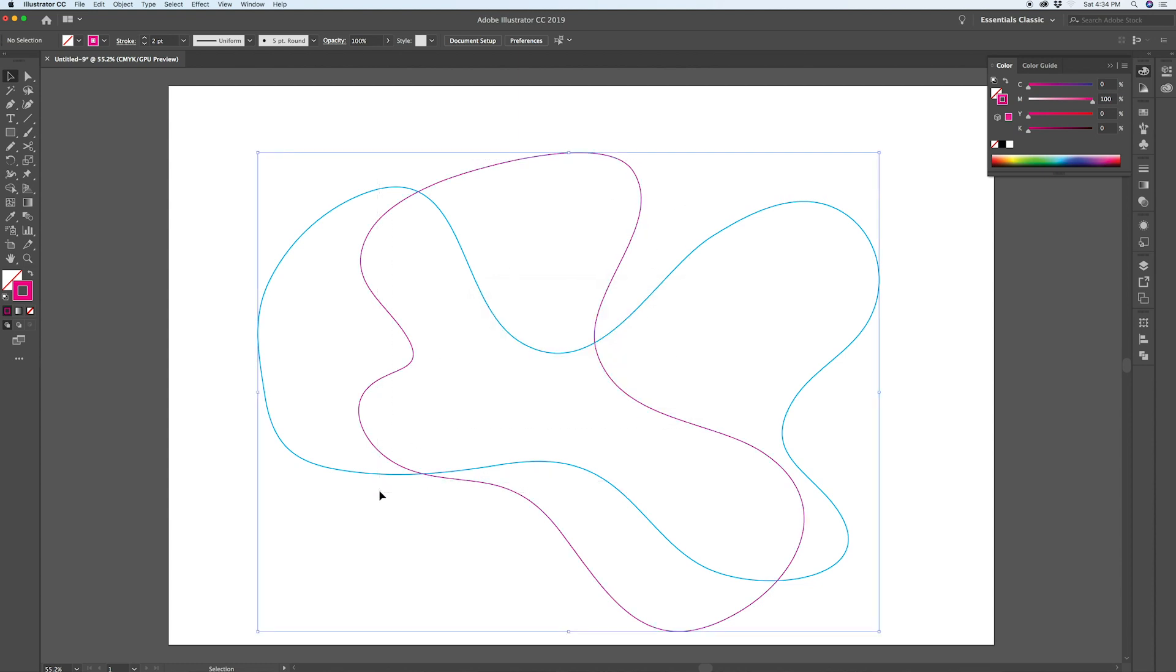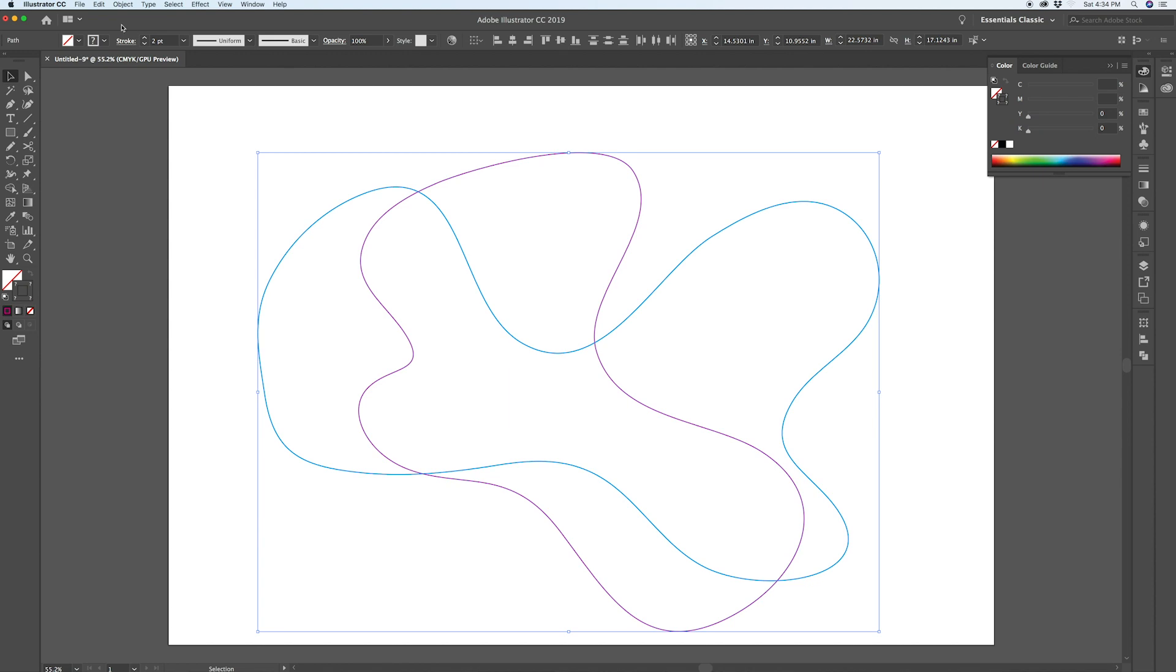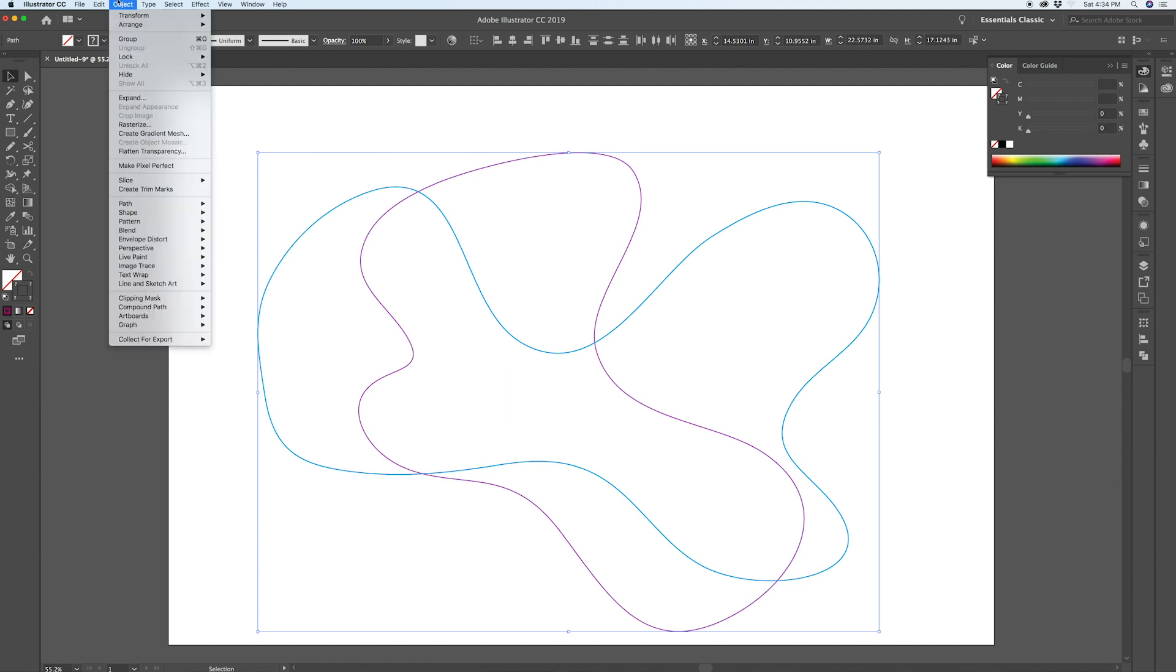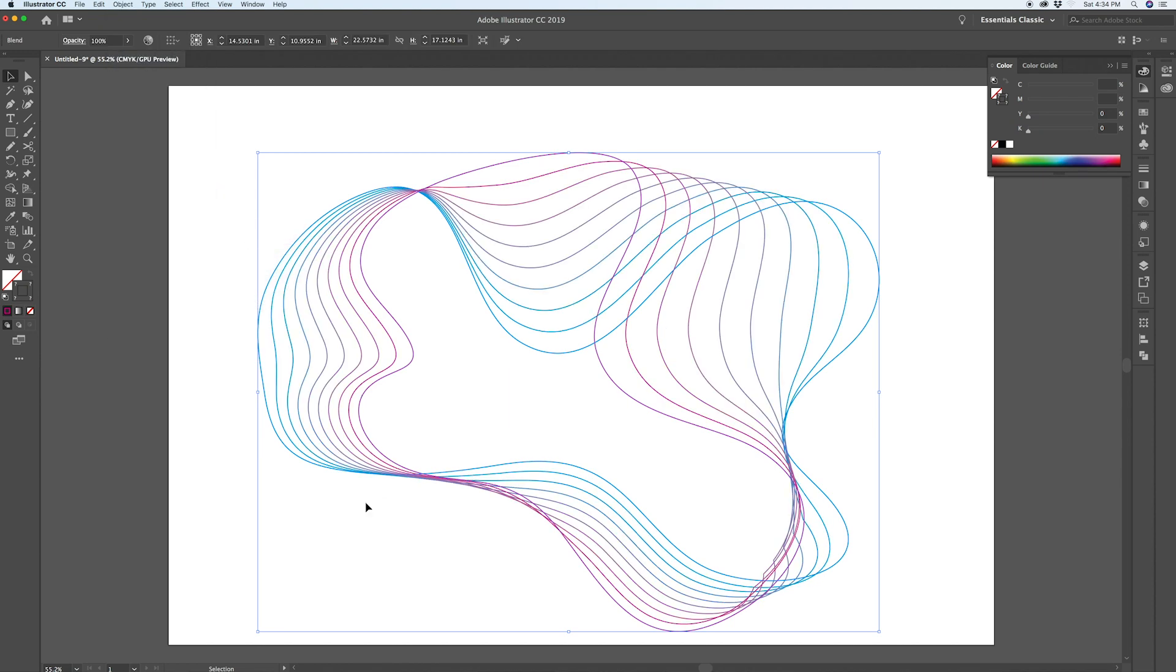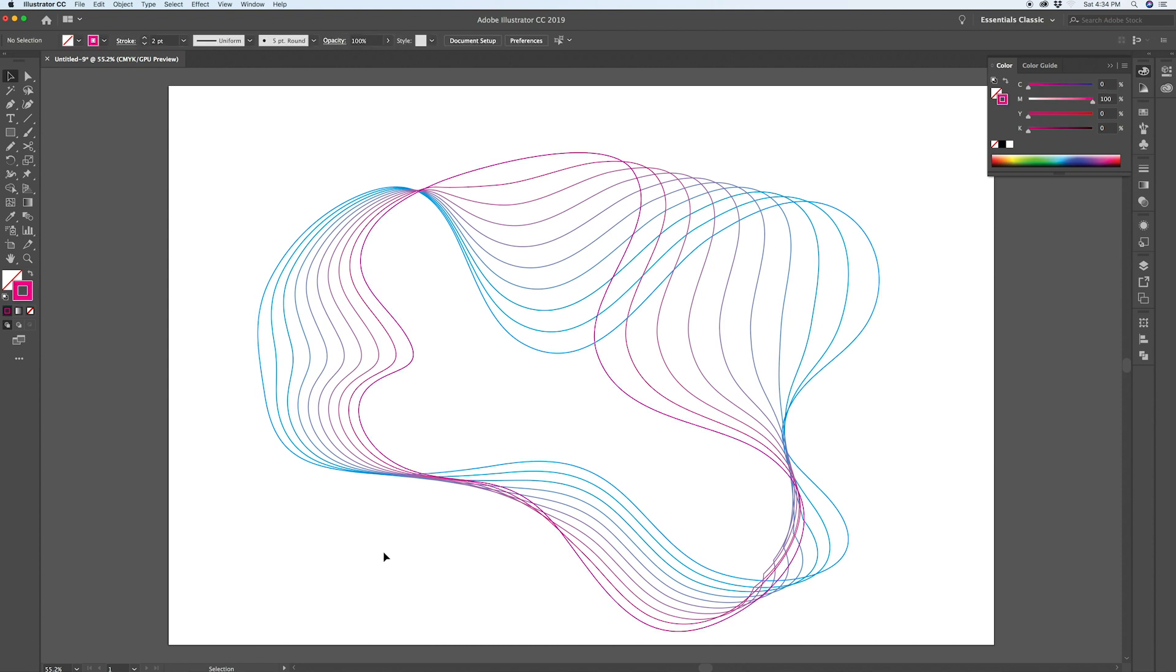And I'm going to select both of these shapes and go back to Object, Blend, and this time we'll make the blend. And just like that, the effect is looking pretty good.